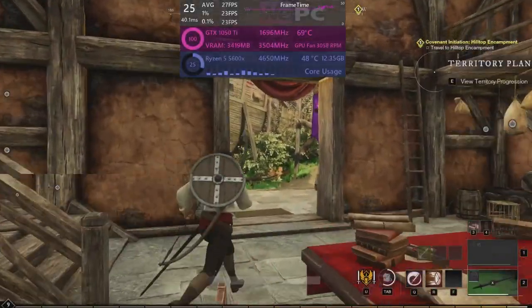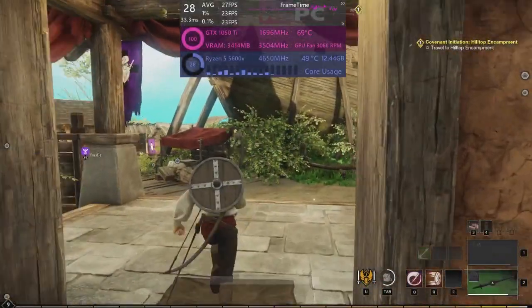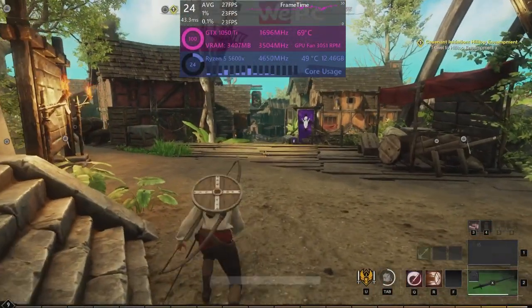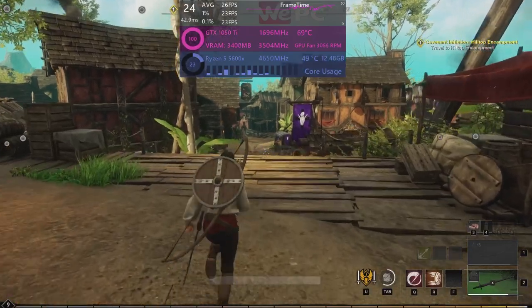Hello and welcome to WePC Benchmarks. My name is Seb and today I'm taking you through the best settings for New World.